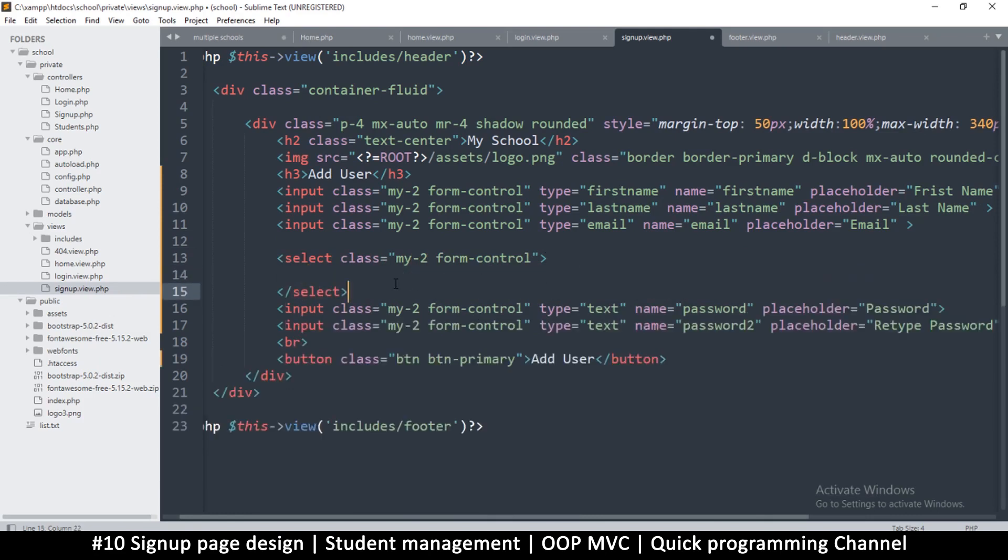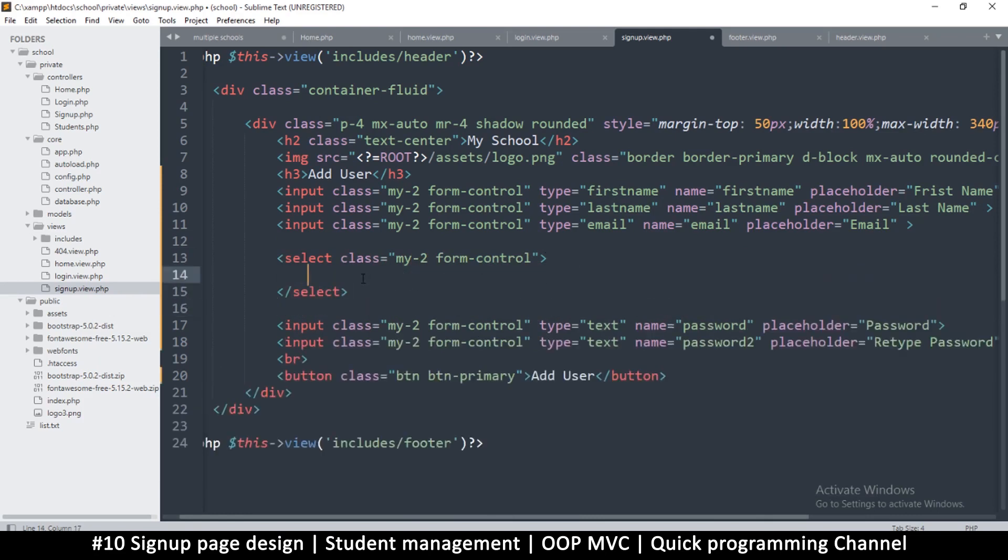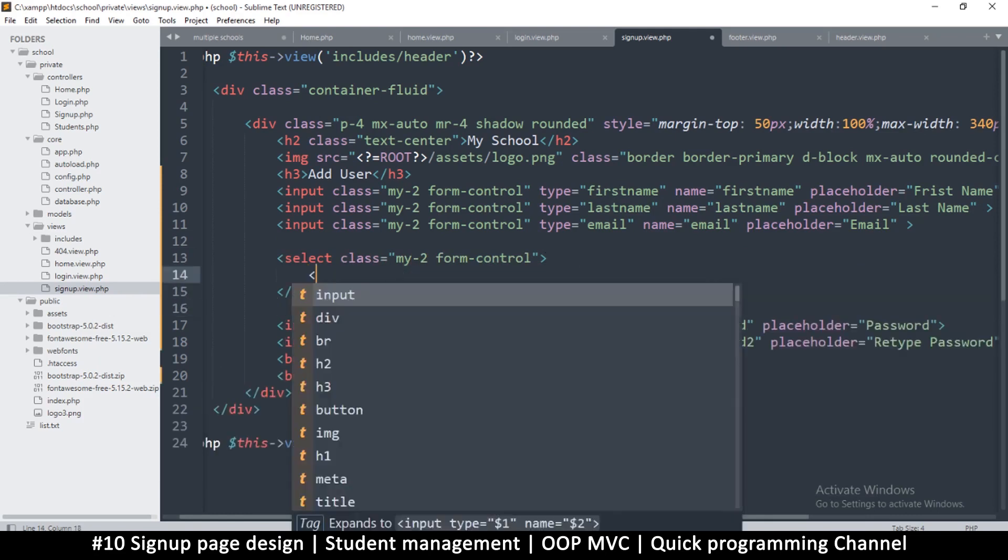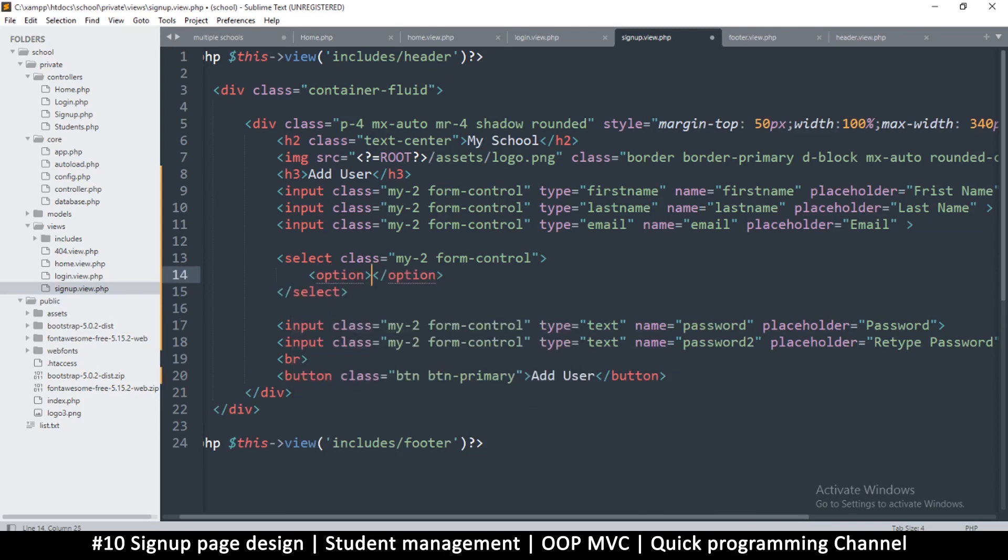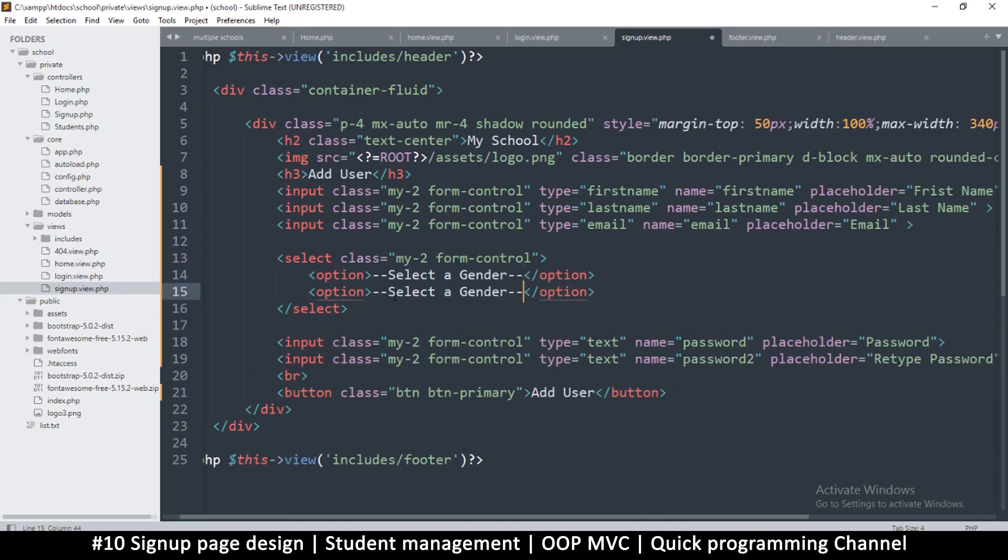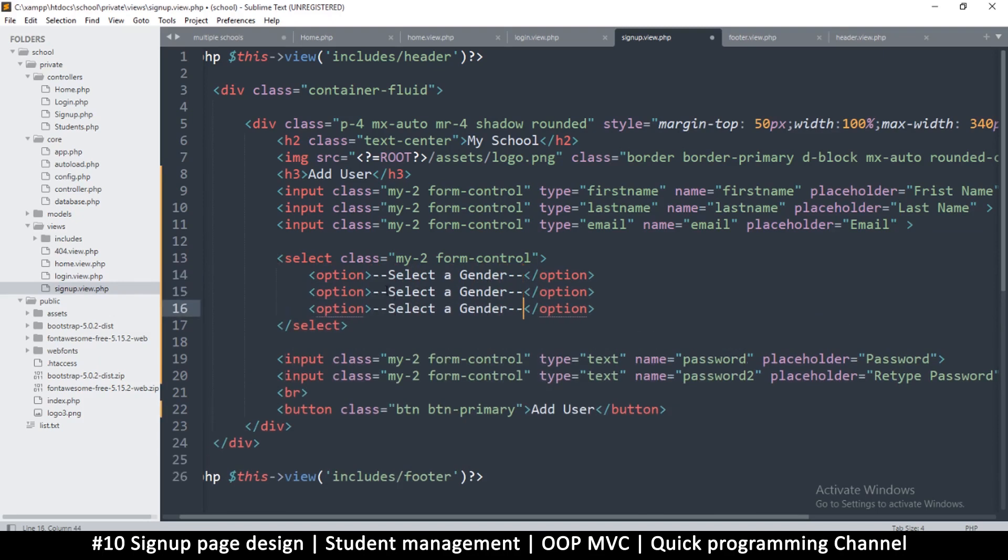After the email here, before the passwords, we're going to put a select. As usual we'll put a class, let's put my2 there as well and then form control. Here let's add a few options. Add option, select a gender.